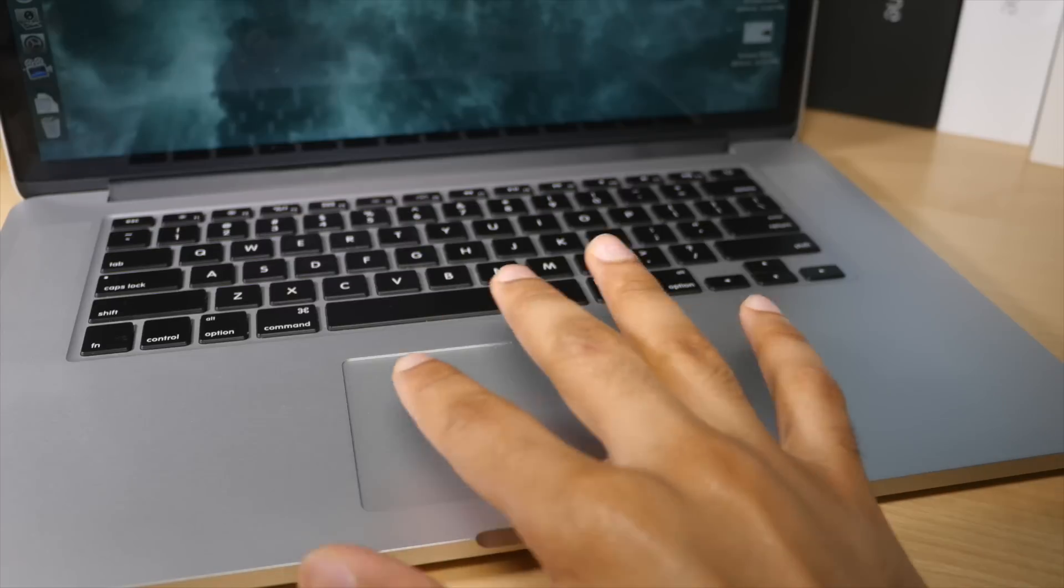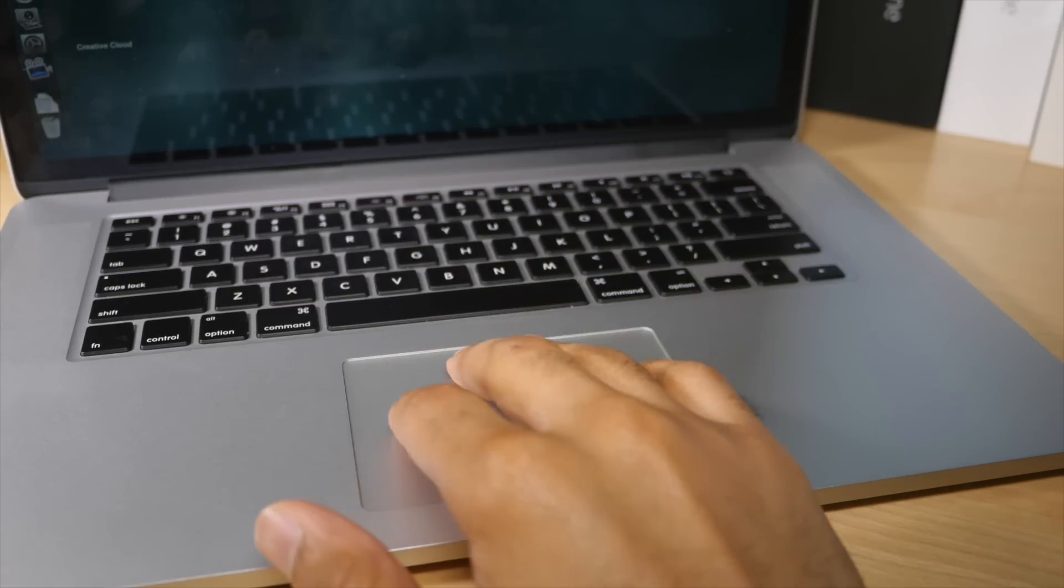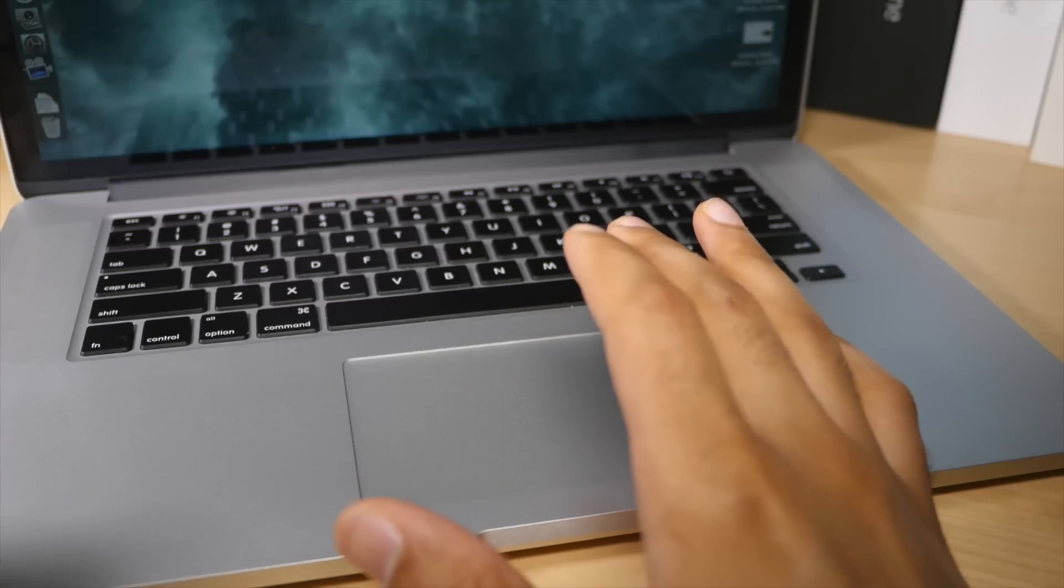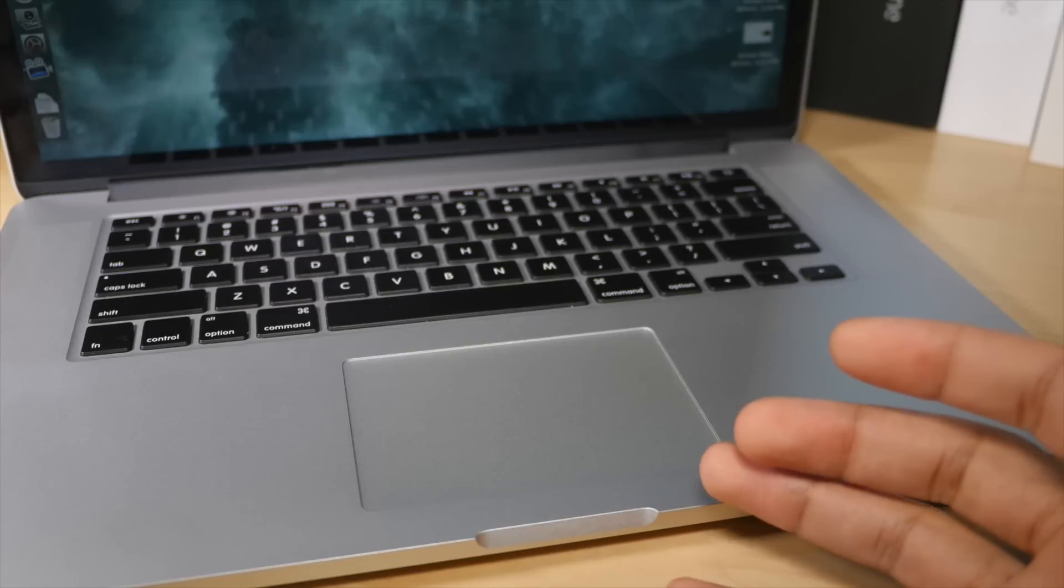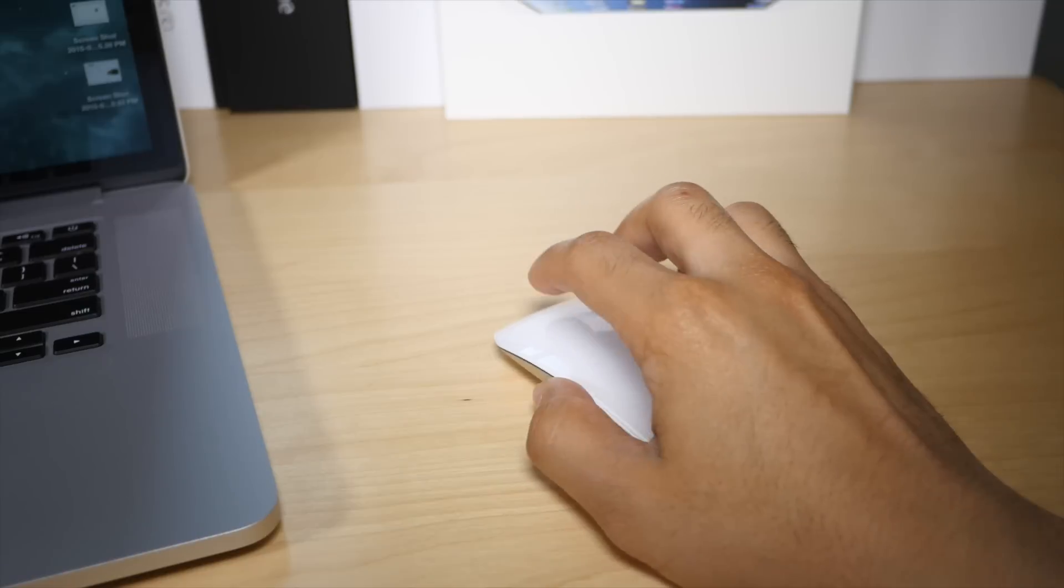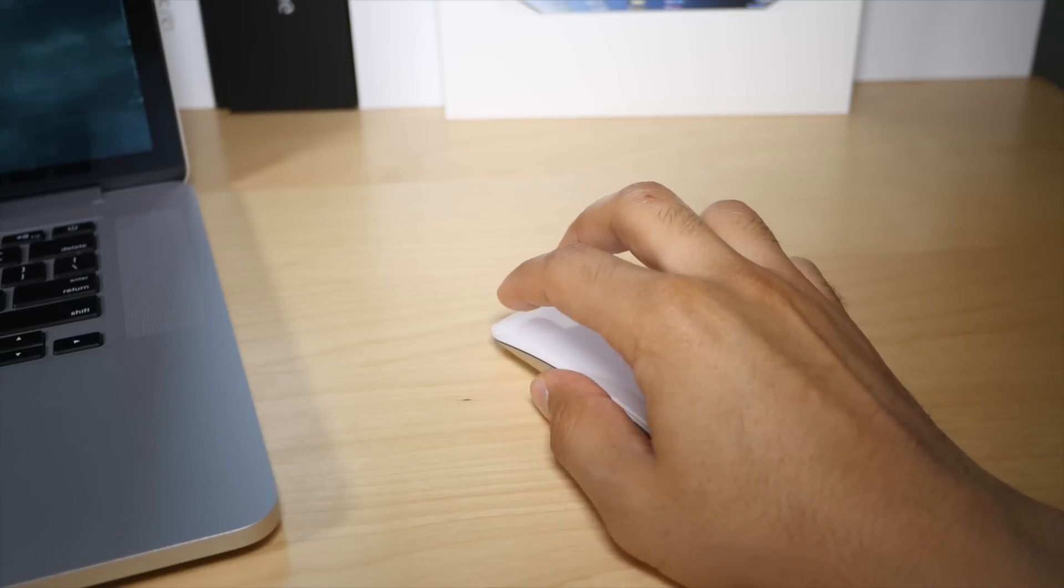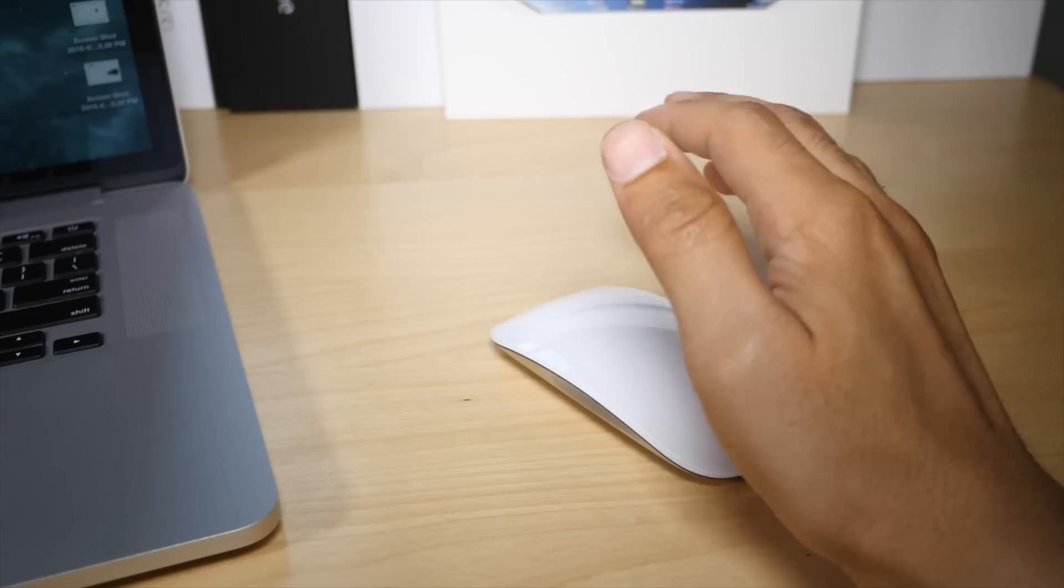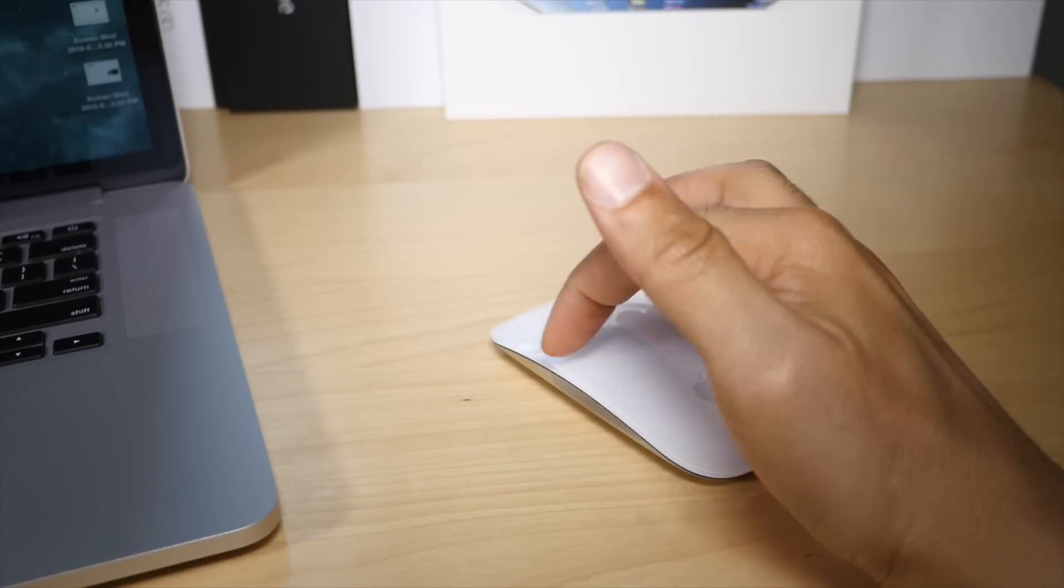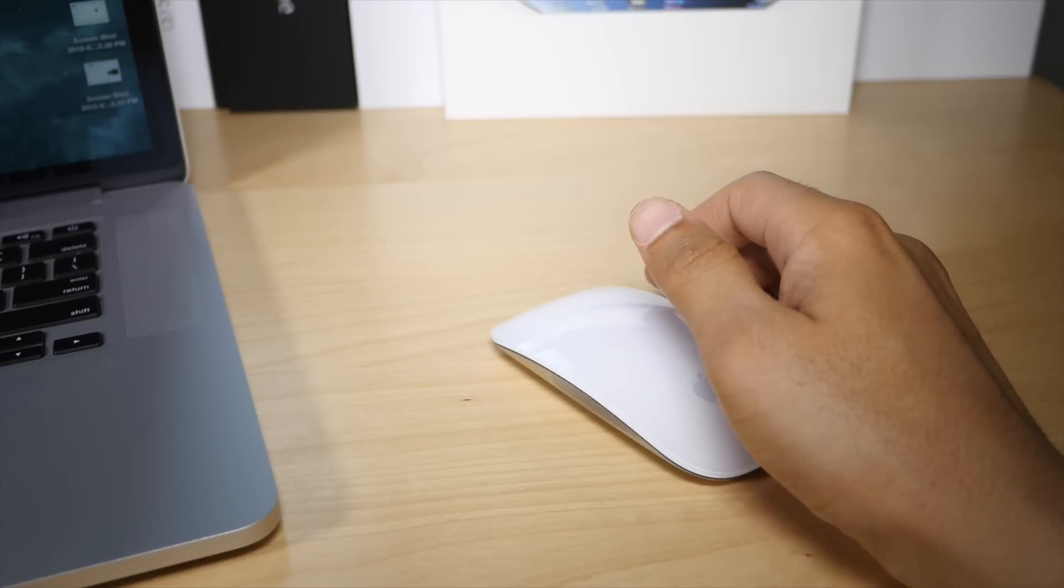As an OS X user, gestures play a huge role in day-to-day activities. We use gestures for everything, including browsing the web, navigating timelines, and virtually everything in between. We use gestures for activating mission control, switching between apps, switching between pages in Windows, and the list goes on.